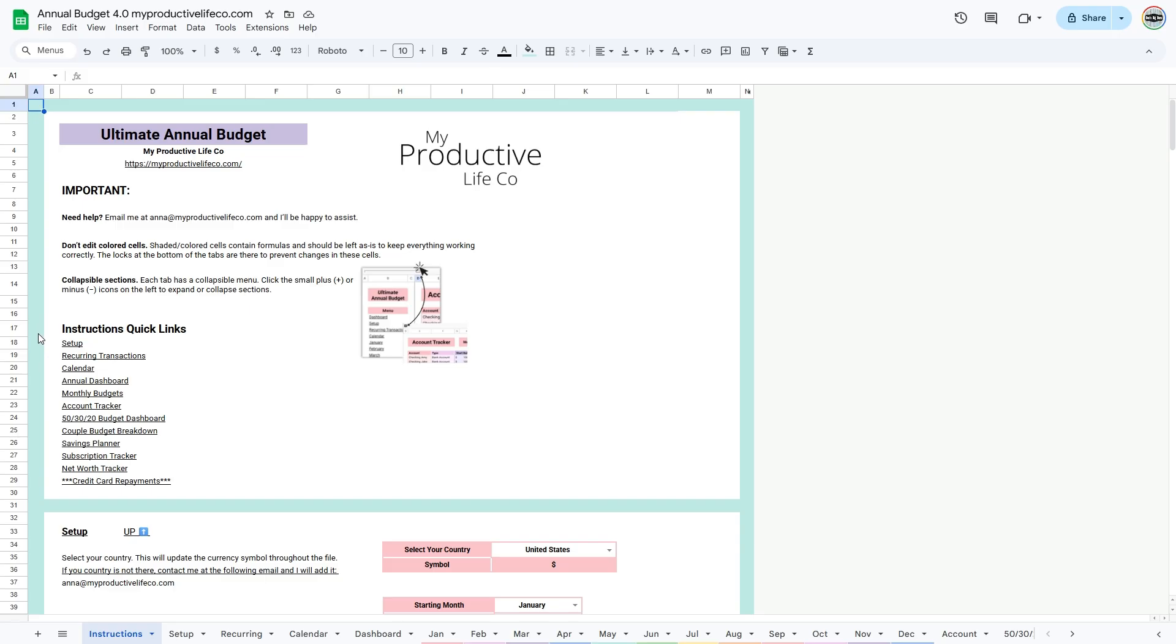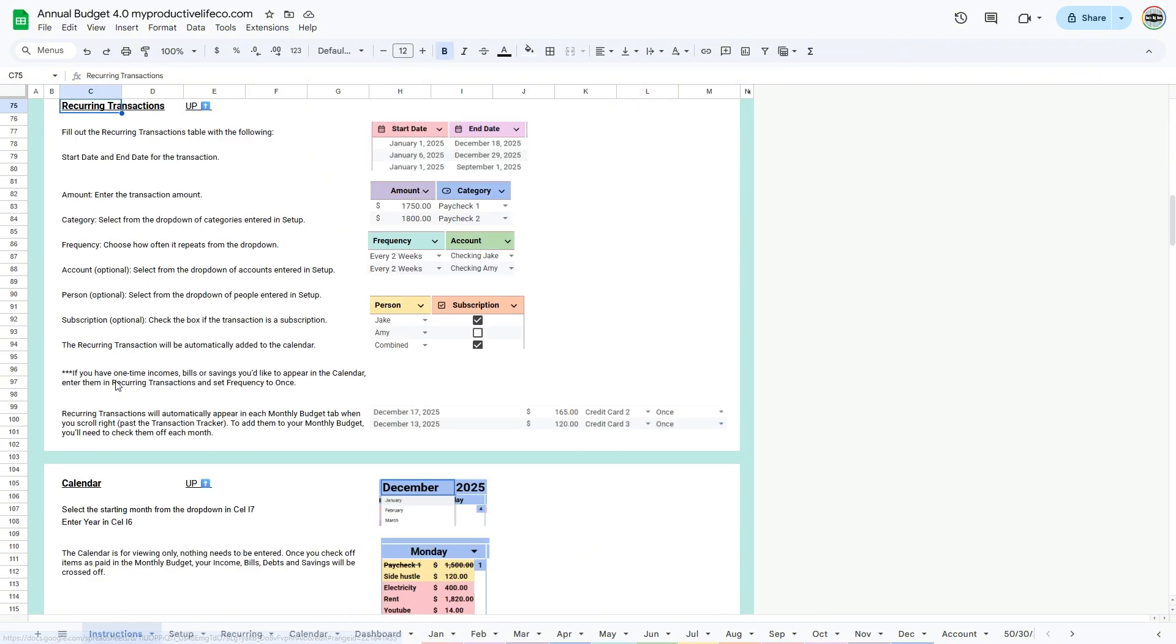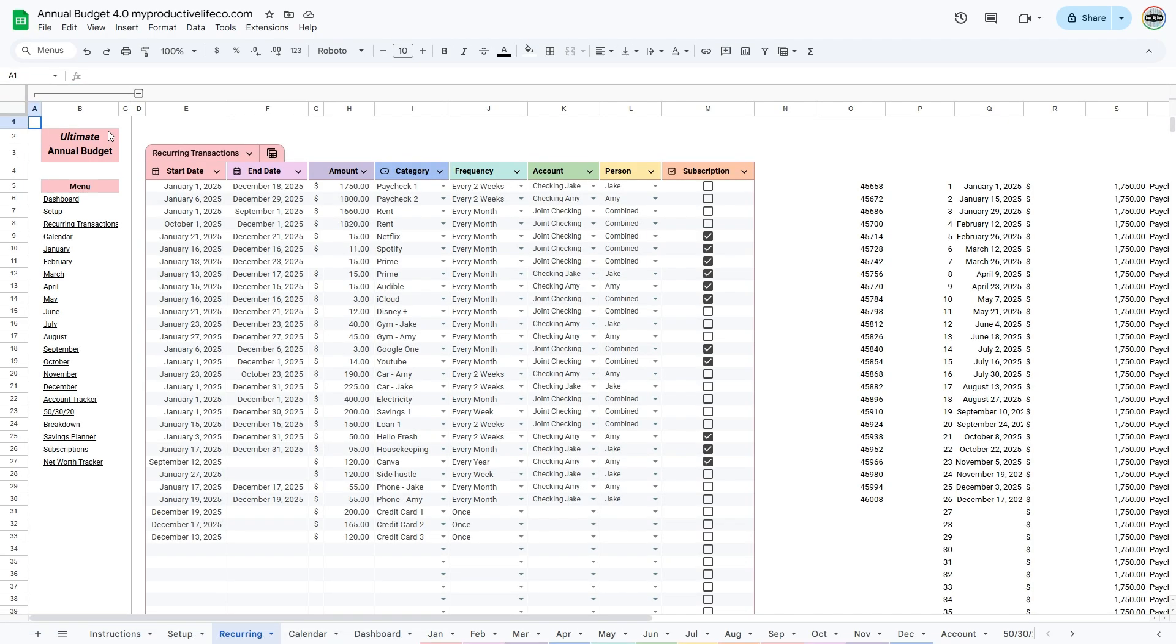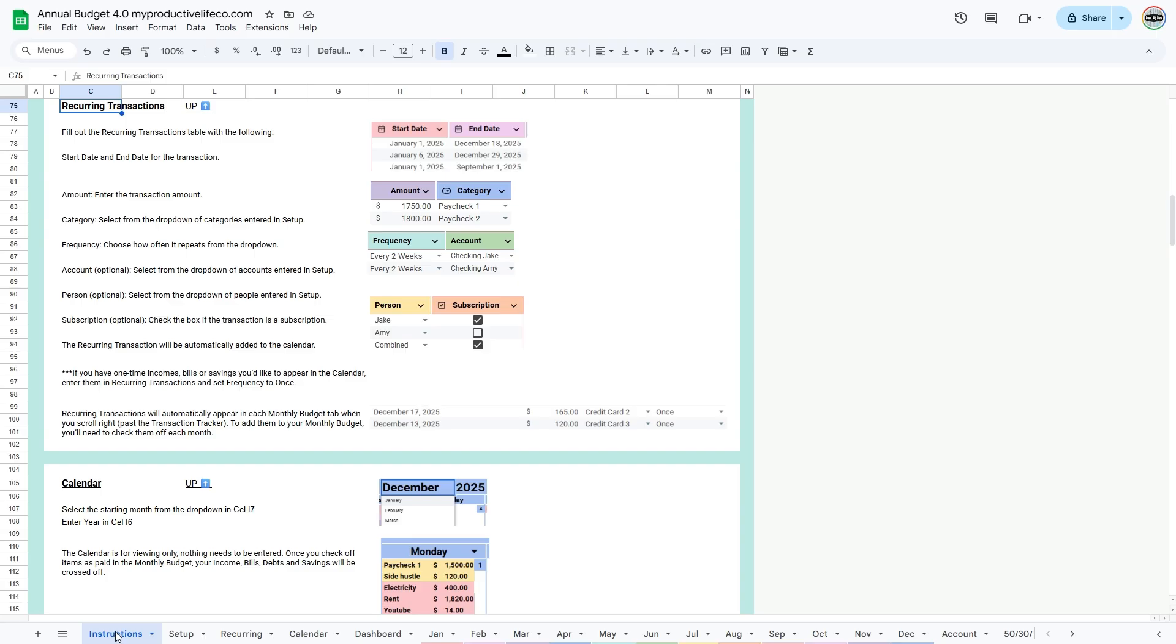You can use this quick links menu to skip ahead to any section of the instructions. The name of the section contains a link to the tab in the workbook. Clicking on Recurring will take me directly to the Recurring tab. To go back to the top, simply click on the link in the up button.